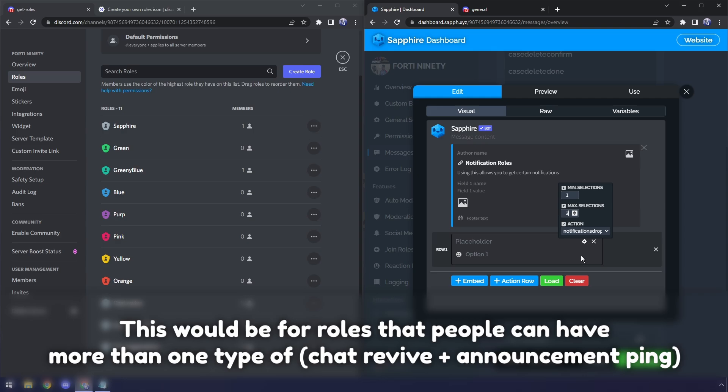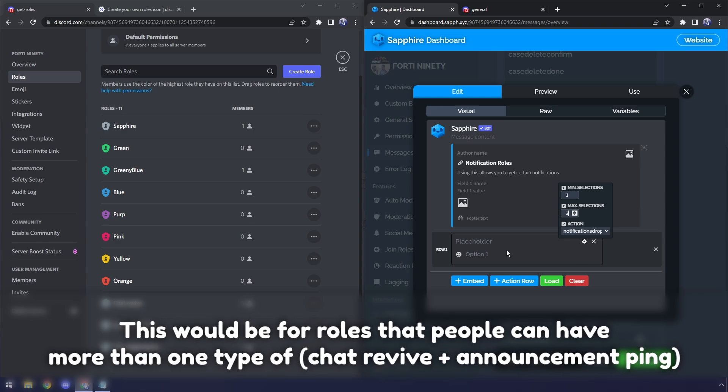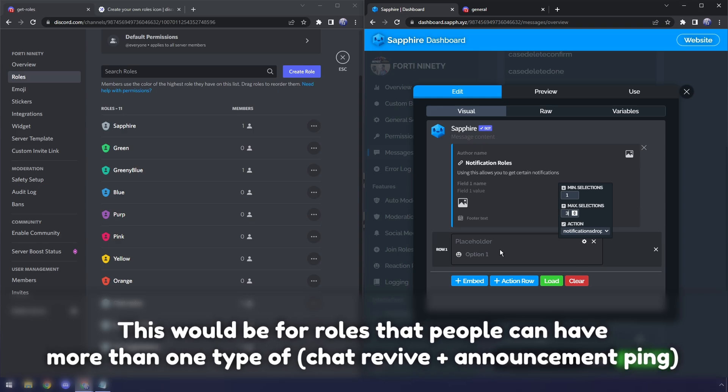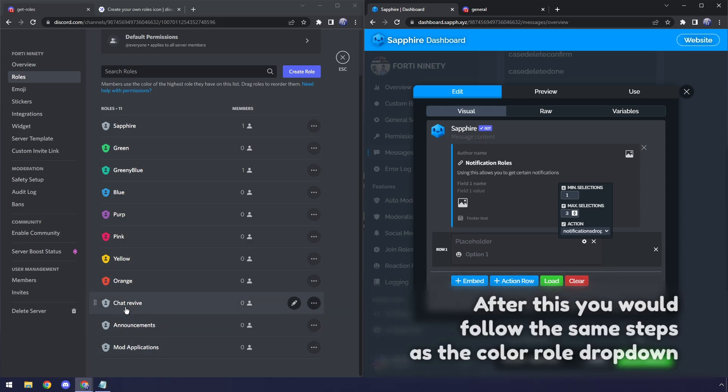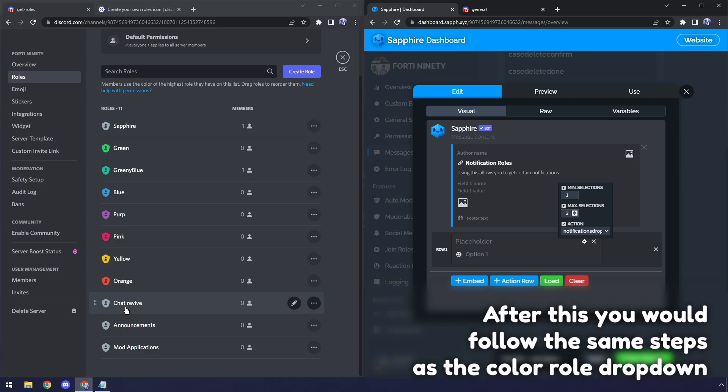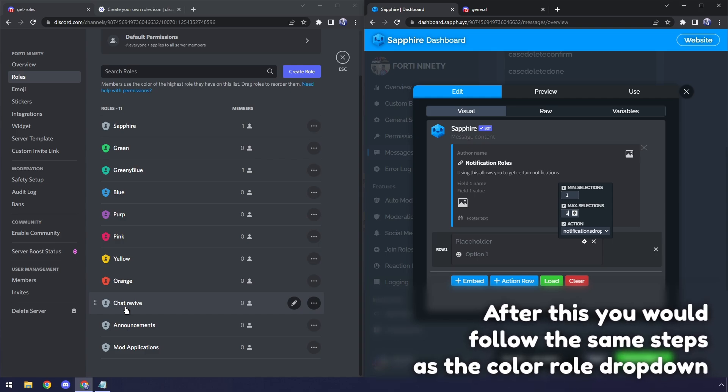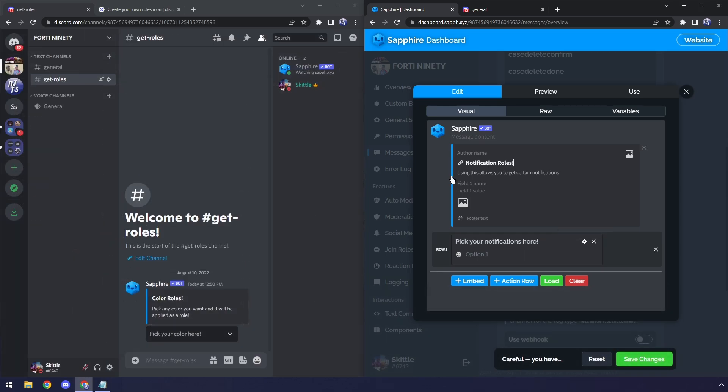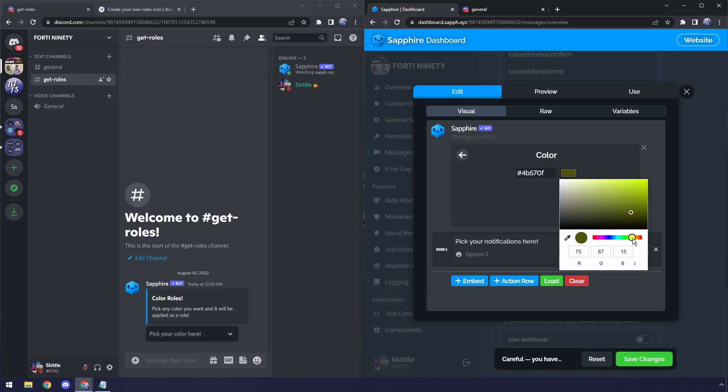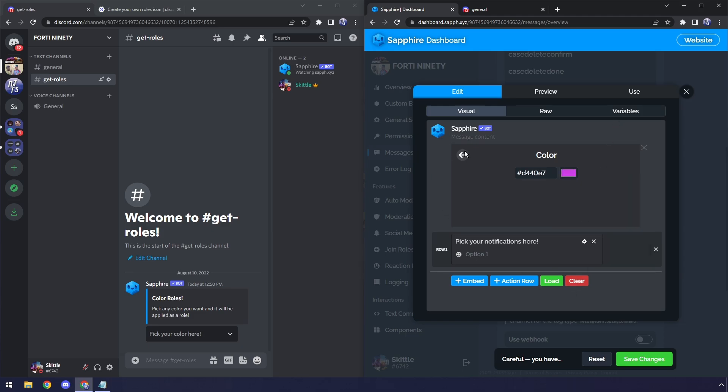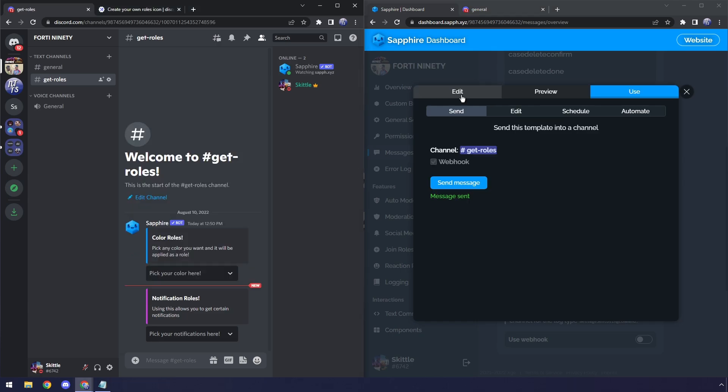Now if you want it where you can select multiple rolls in the same drop-down, then just follow these next steps. For maximum selections, we're going to set it to three because we have three different rolls that people can select. In this case, some people want chat revive announcements and mod application rolls, and they want all three at the same time. So this makes it so that they can do that. Also, if you want to change the color, just click on this little bar here, and you can, I don't know, make it some sort of a nice little purplish-pinkish. There we go. That's a fantastic color. Click on the back button.